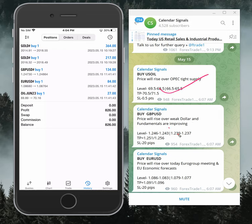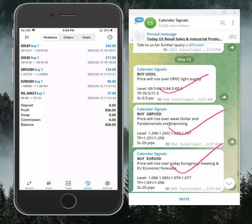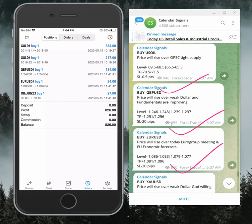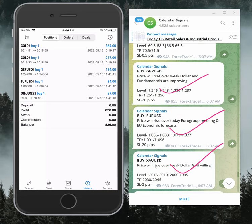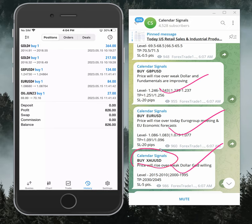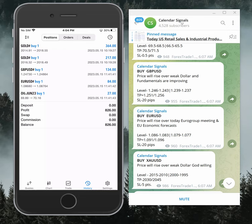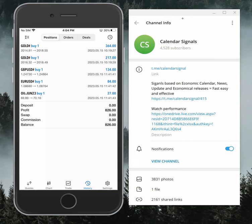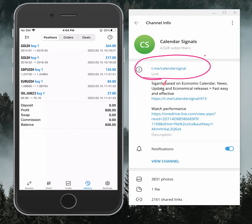Buy US Oil, Sell GBP USD, Buy Euro USD, and Buy Gold. Those four signals we gave and all these signals are posted on this channel t.me/calendarsignal. This is where we post daily signals.